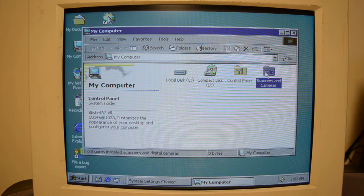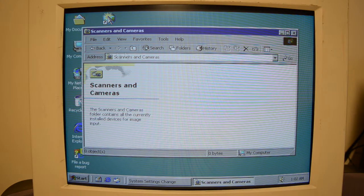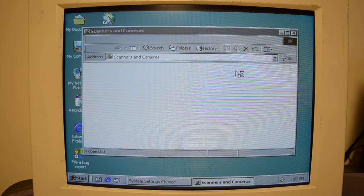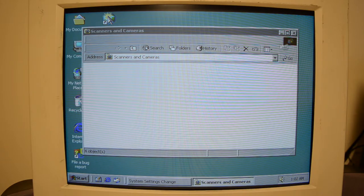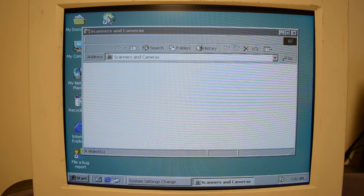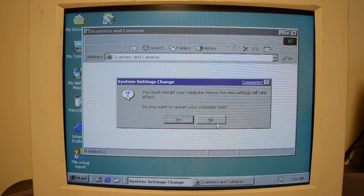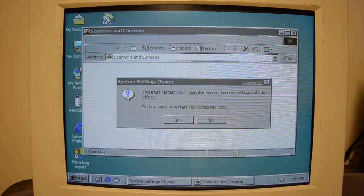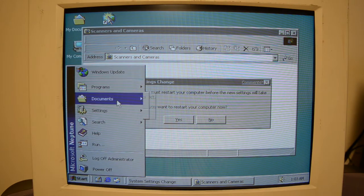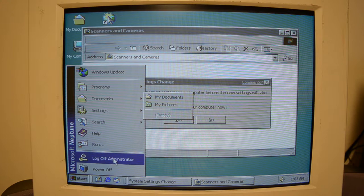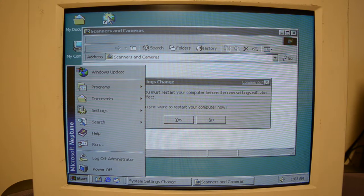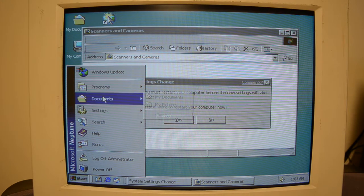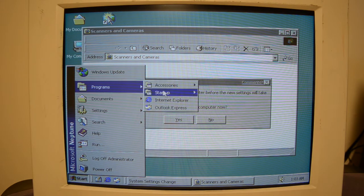So, in my computer, you've got Local Disc, Compact Disc, Control Panel, Scanners, and Cameras. Which, again, this might be in Windows 2000. I have no clue. And it's crashed on me, I guess. Oh, so that's, like... It says Microsoft Neptune right here. So this is like 9x.